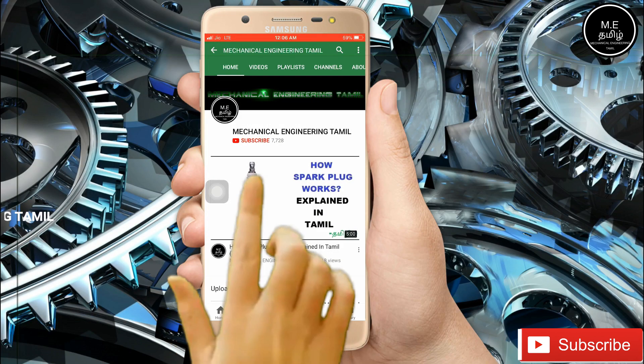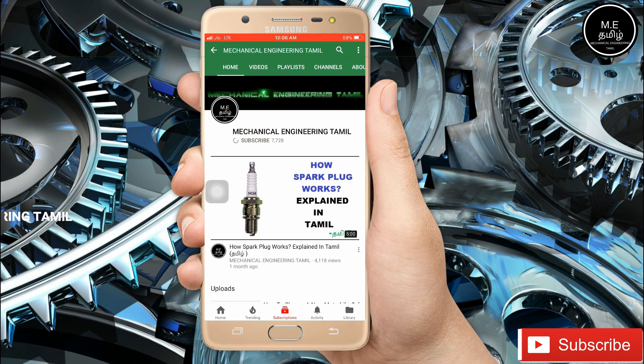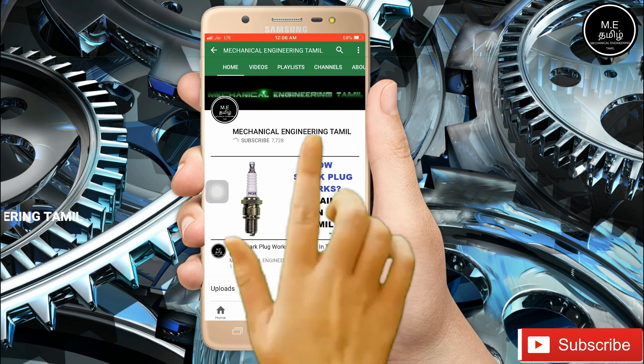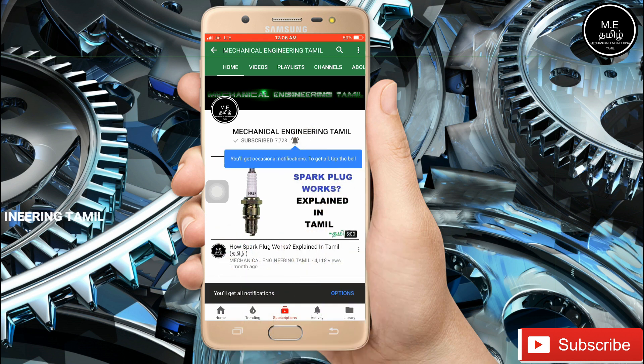If you want to subscribe to our channel, please press subscribe. Also press the bell button.